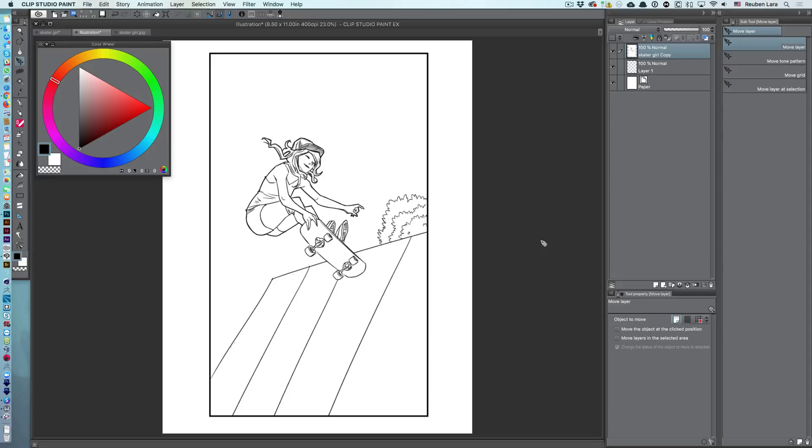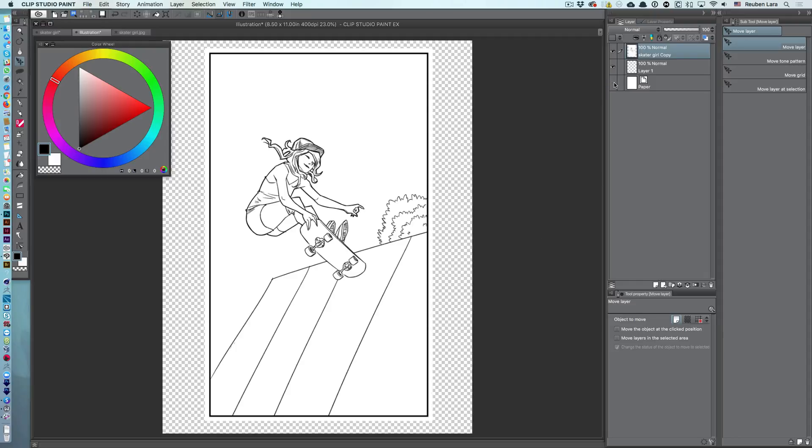Now, unless you've created the line art right in your document from scratch, chances are it will import with a white background, as you can see here. So, if I turn off my paper layer, my background layer, we're not getting any transparency in those white areas, which is not super helpful since we need any colors that we add underneath the line art to show through.